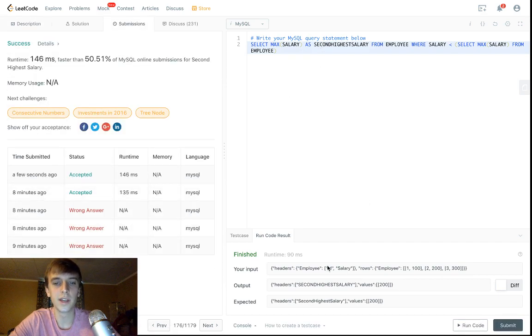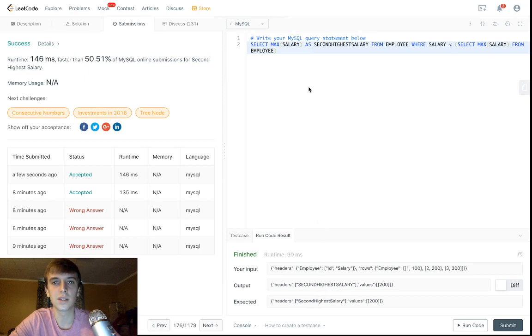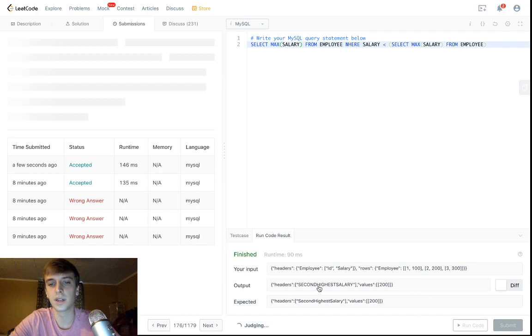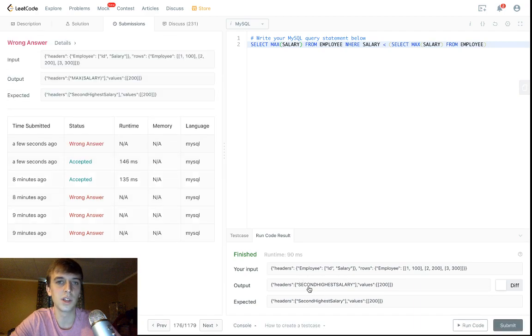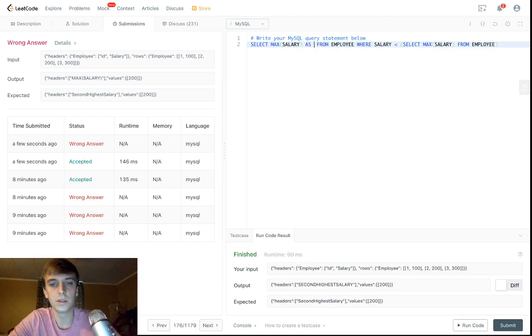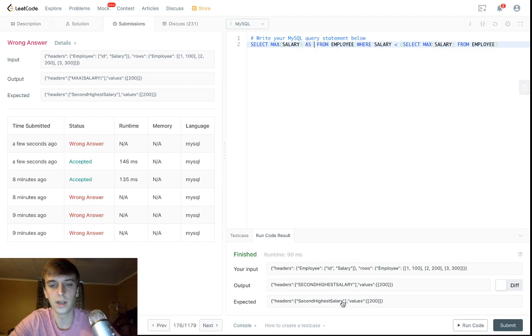Oh no, they accept all caps, okay. So it just has to say second highest salary. But if you were to just do this, they wouldn't accept it because they want this. You know, they want it to be titled the same thing. So just be aware of that, use the AS keyword, and make sure you're getting your headers correct.